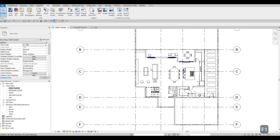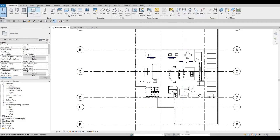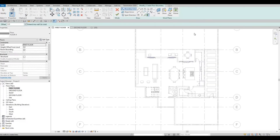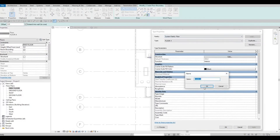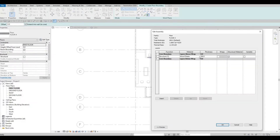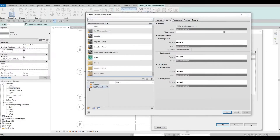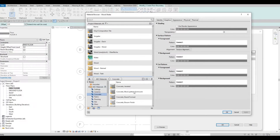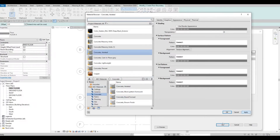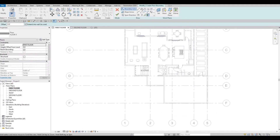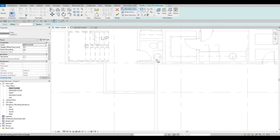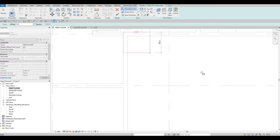The floor for the garage is different as well, so we need to differentiate all those. Edit Duplicate — this will be Floor Number Five for the garage, which should be concrete. Let's add in a concrete finish. Click Apply, OK.